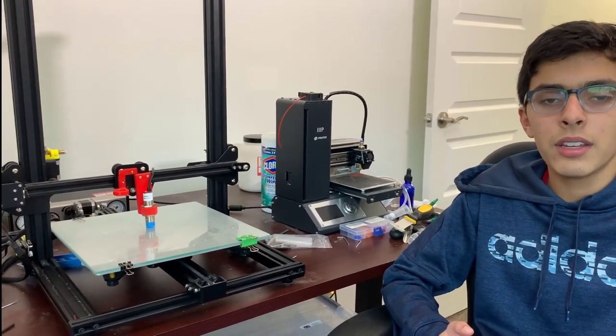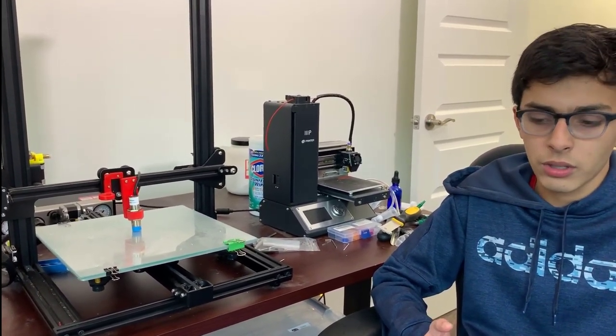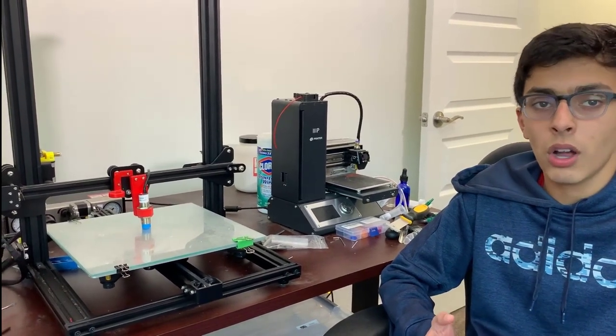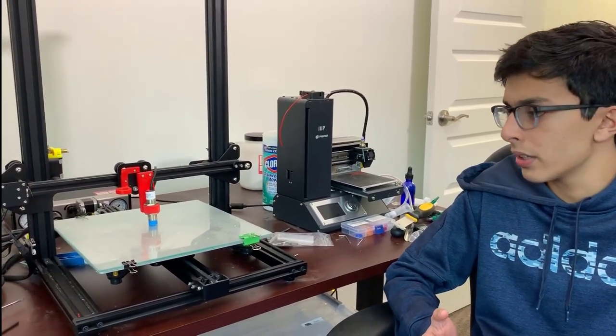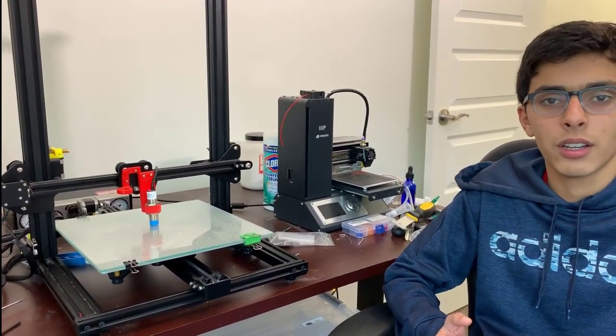In the next video, I will be showing you how to make a cellulose acetate solution and mount the syringe onto the actual printer. So I'll see you guys in the next video. Thank you.